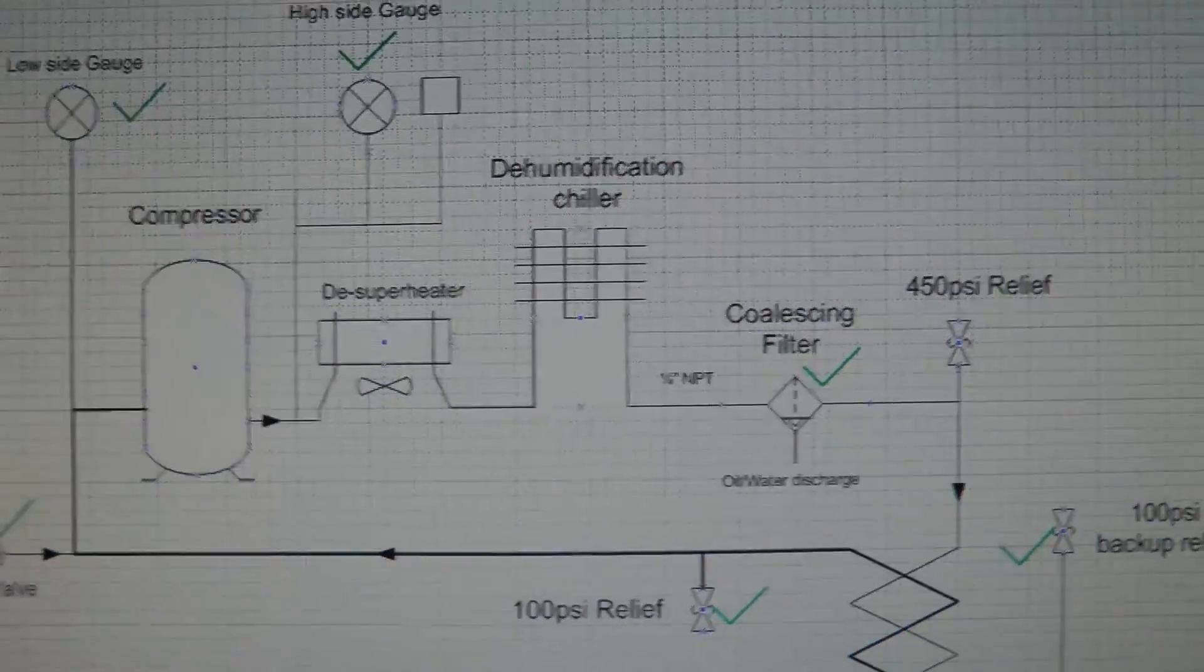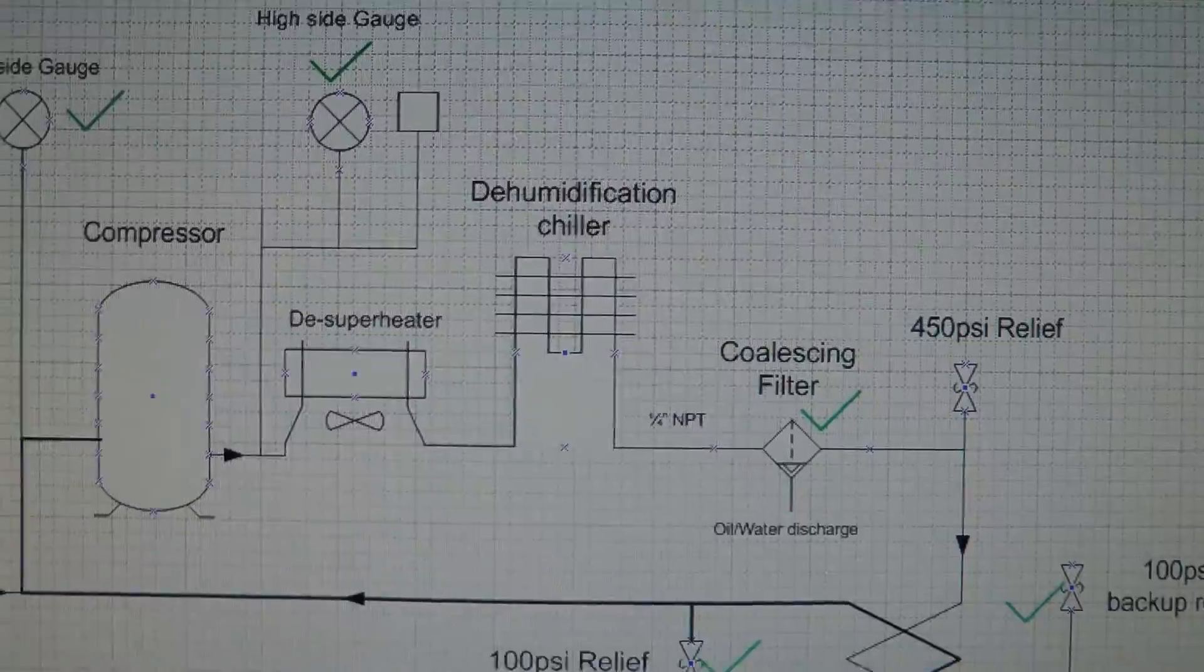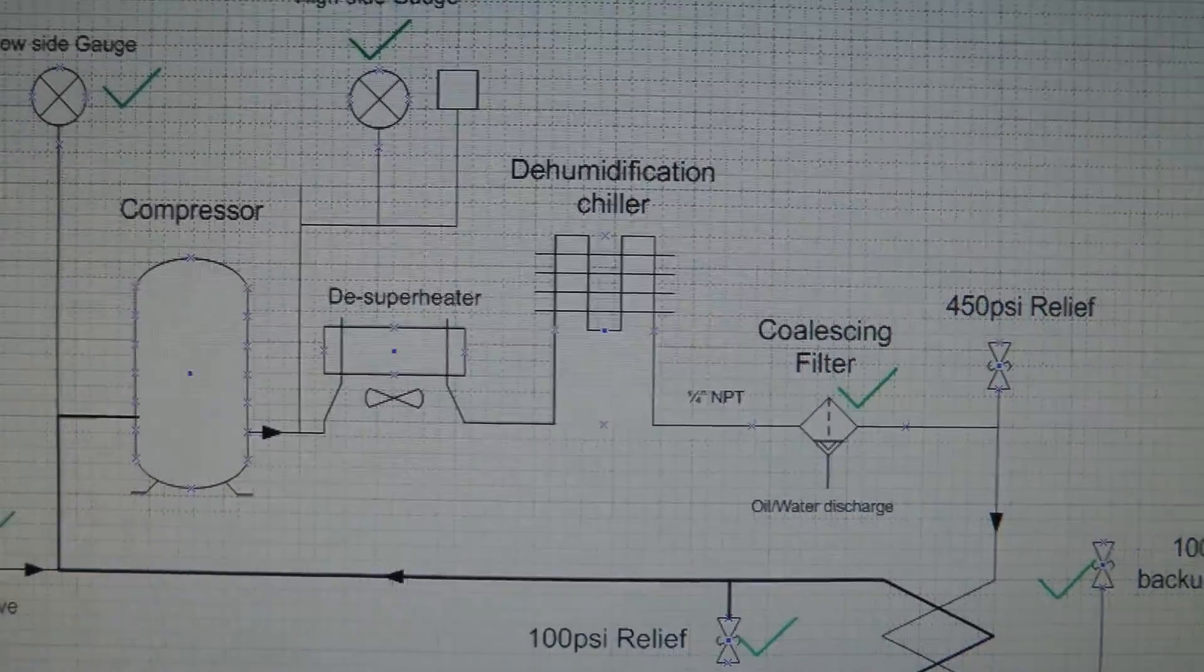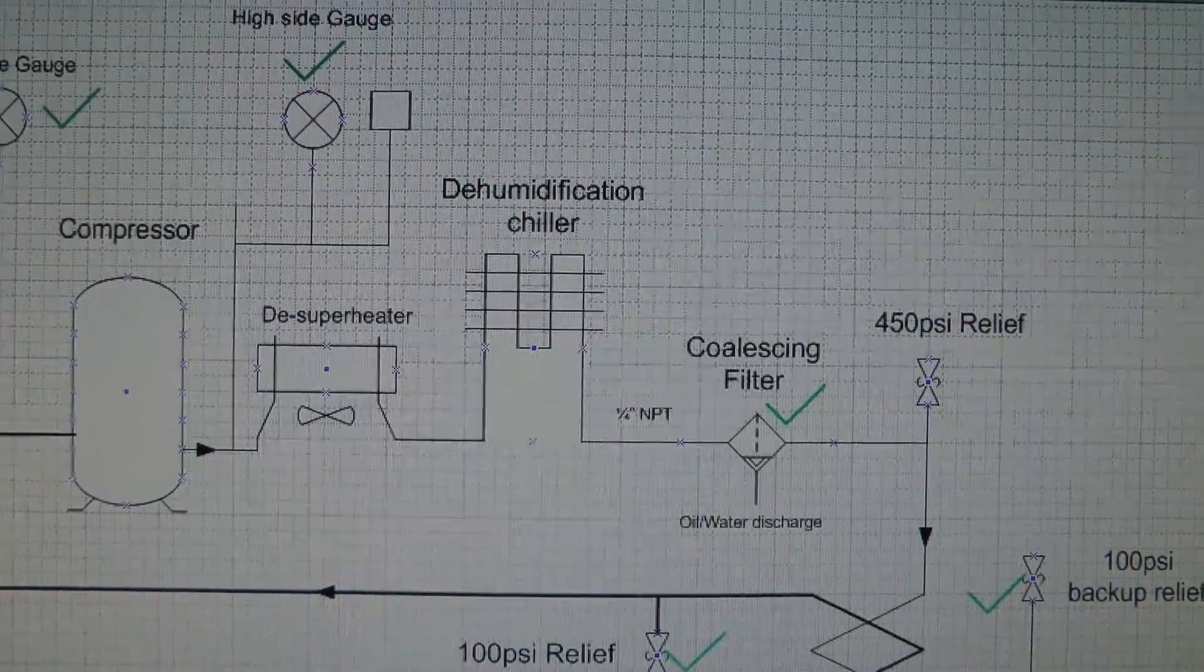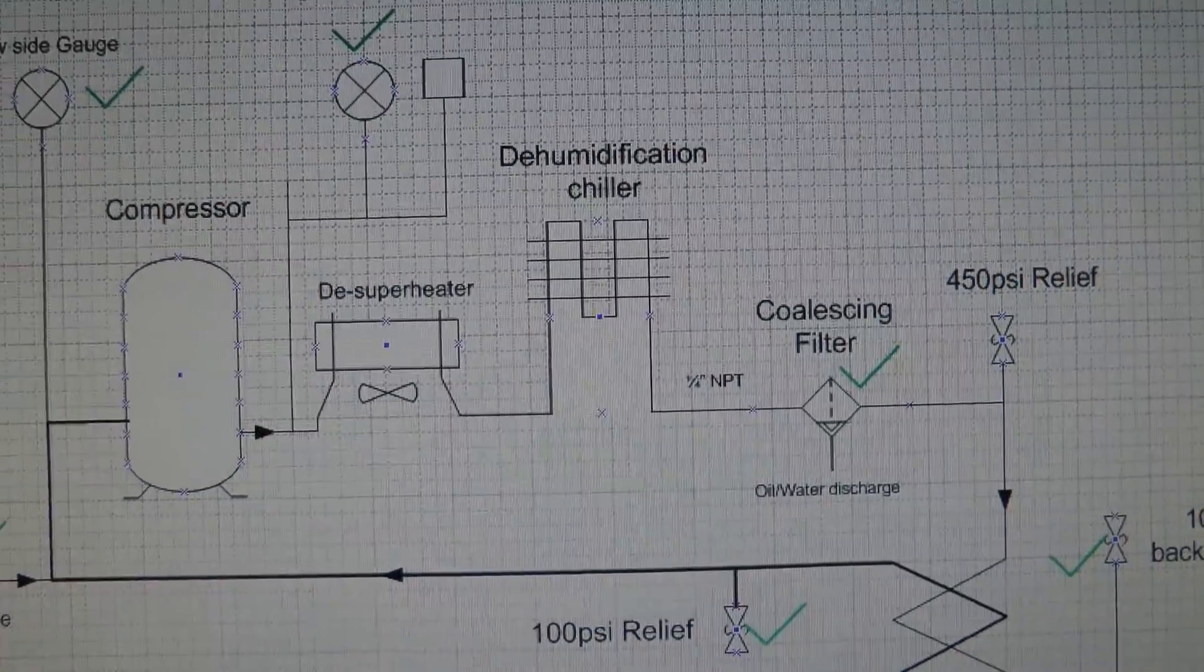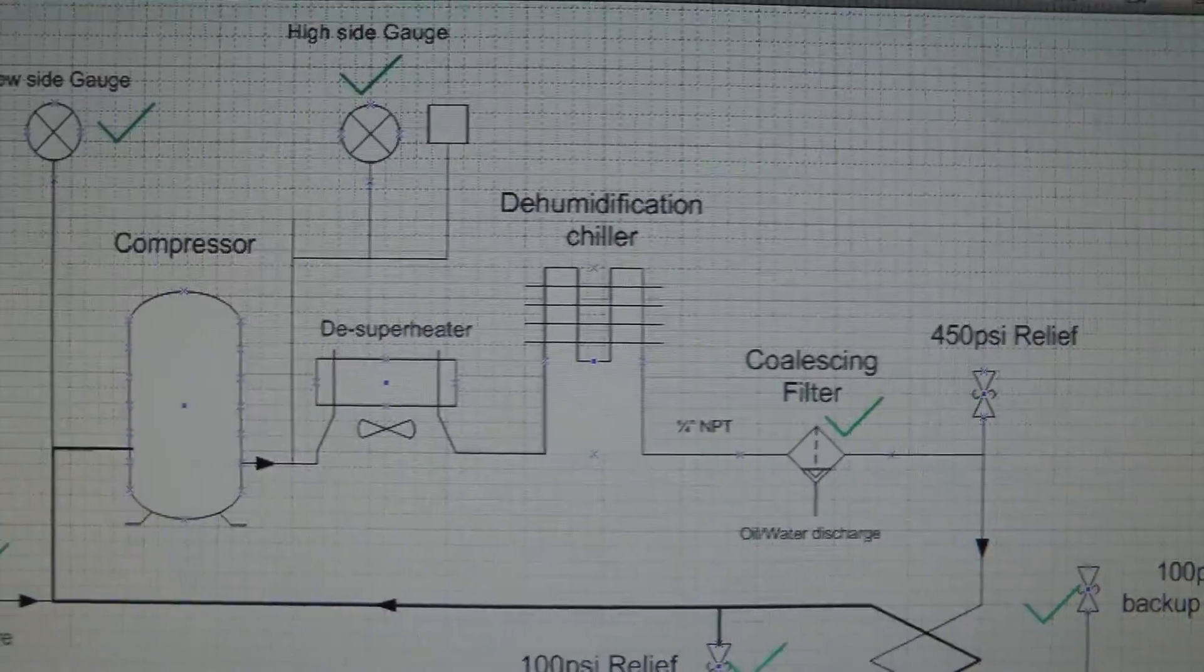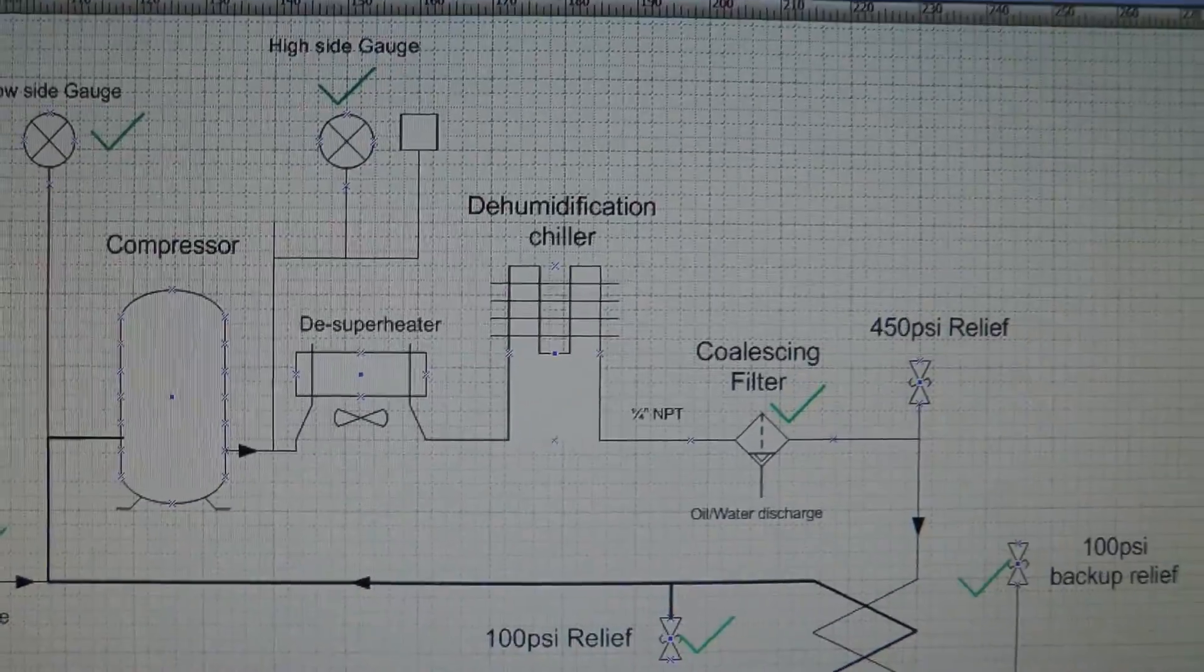For dehumidification, I think I'm just going to try a loop of tube inside an ice water bath or maybe a refrigerated chiller to condense all the water out of the air. Hopefully it'll be enough.